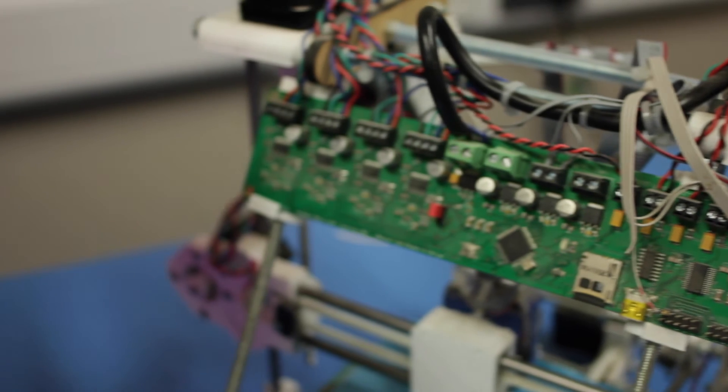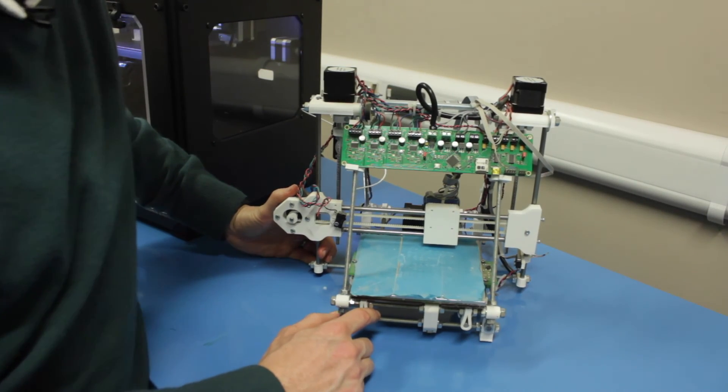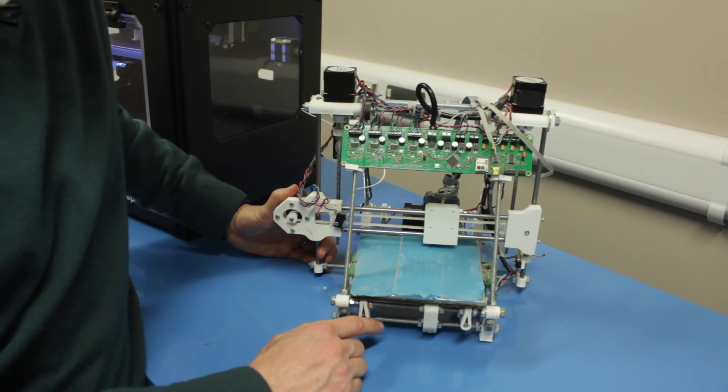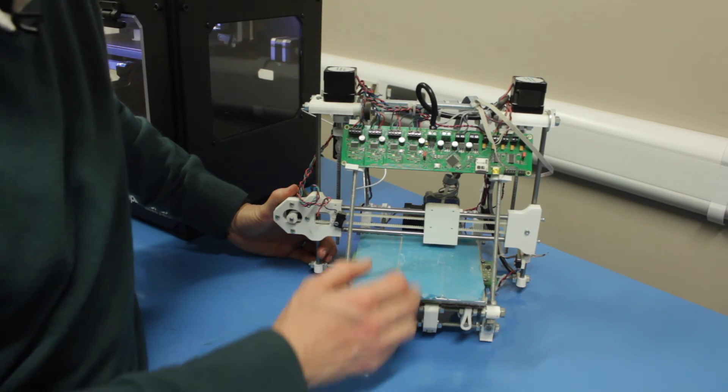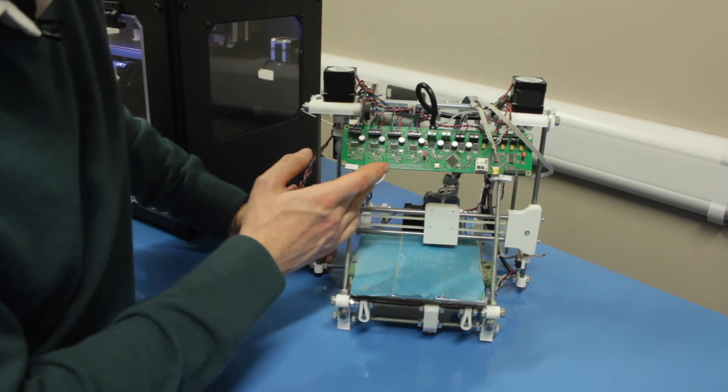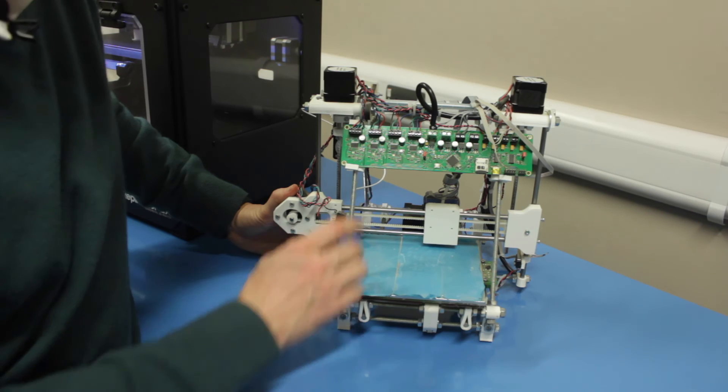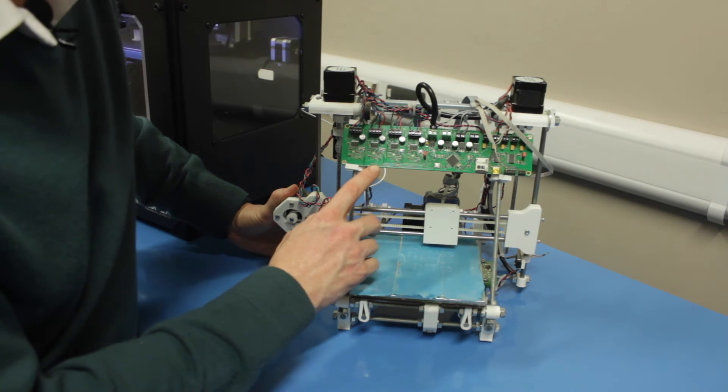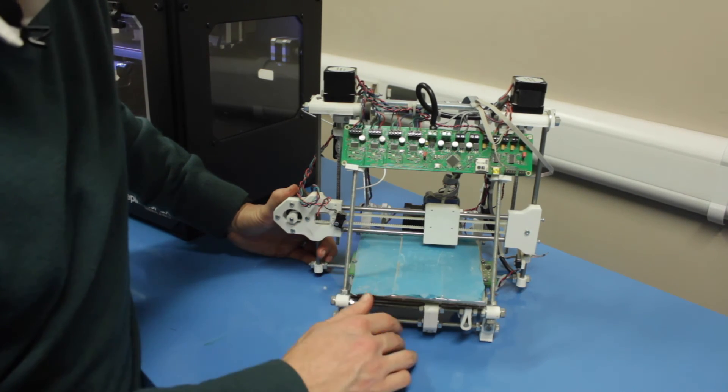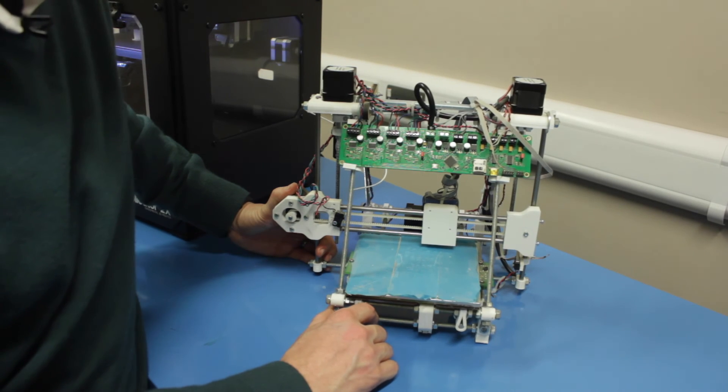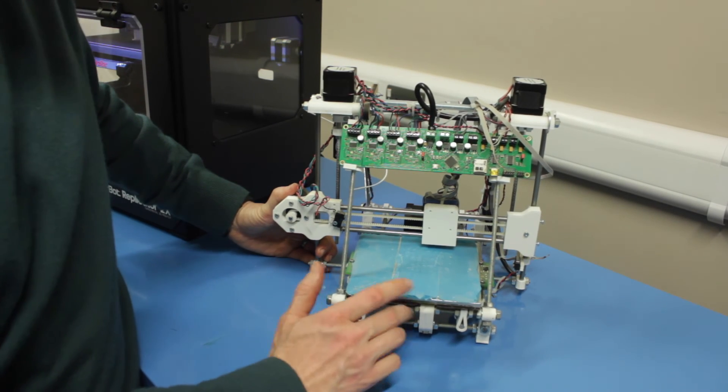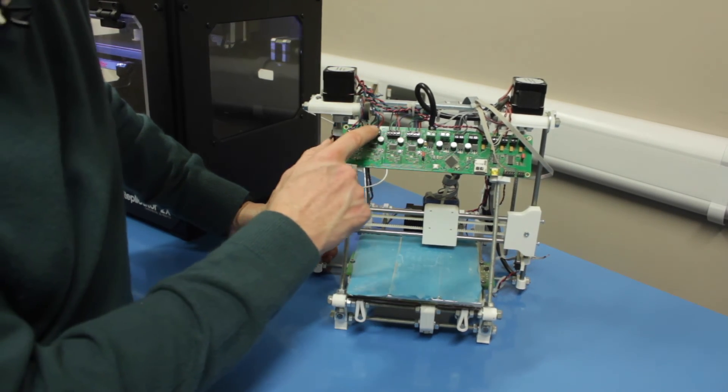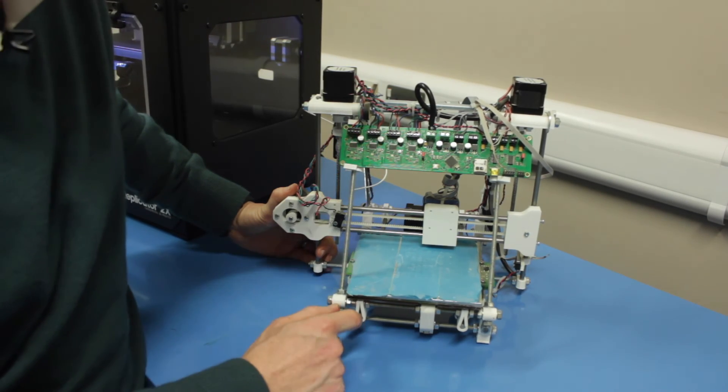And again, virtually all of the 3D printers you'll come across, especially the home use ones, will use some form of Arduino boards. This is a RepRap Melzi, but they all pretty much use an Arduino platform. There's different types of controller, but they all do the same thing.